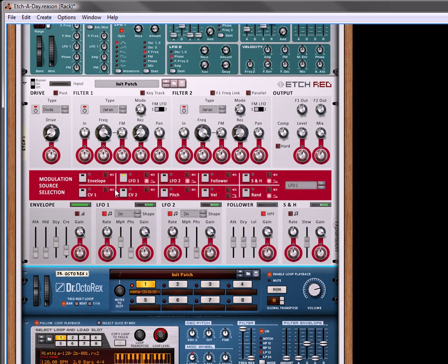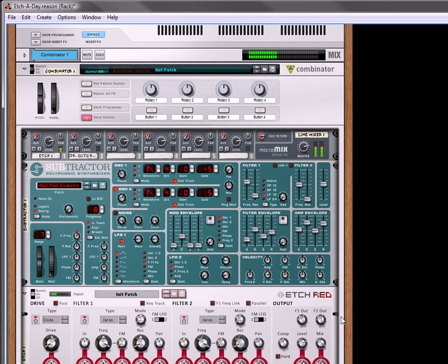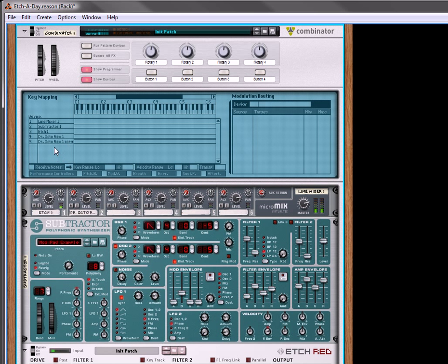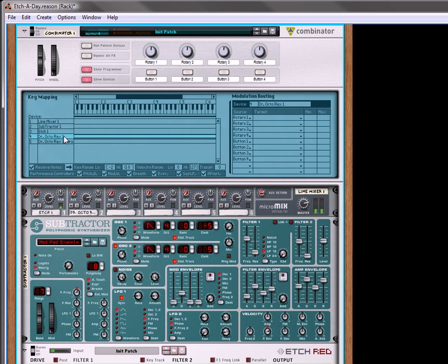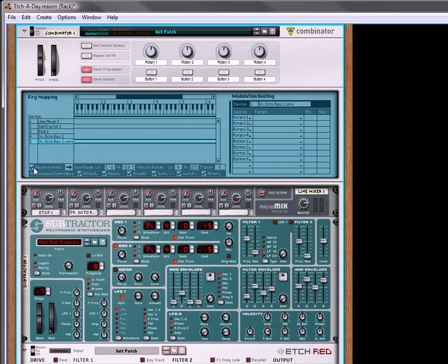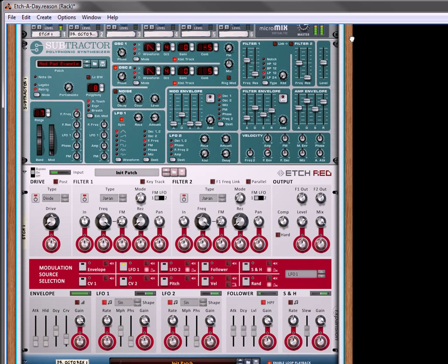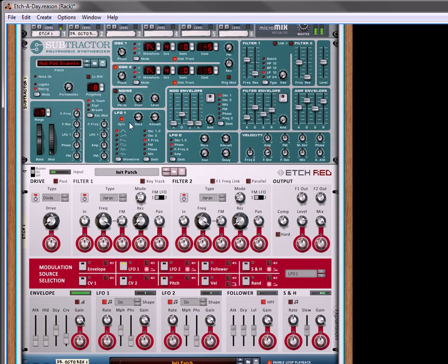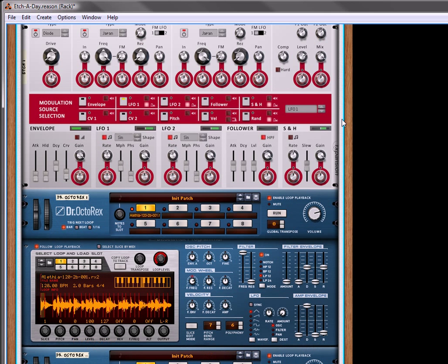Before we do that, let's just hear how this pad sounds. Oh, that's right. Forgot. We have to go into the programmer, go to the first OctoRex, and we don't want it to receive notes. We also don't want the second one to receive notes, so let's just turn those off. Perfect. We can hear the pad sound, and we can also hear this if it runs.